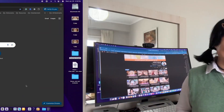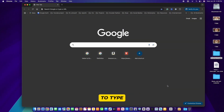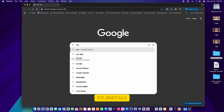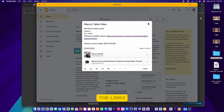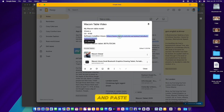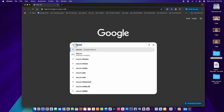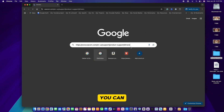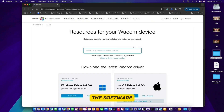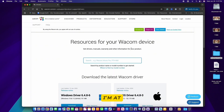First, I'm here in Google and I'm going to type in 'Wacom tablet'. We want to install the Wacom tablet software. Don't worry guys, I also have the links below here so you can simply click on that link or copy and paste this link into Google and then press Enter.